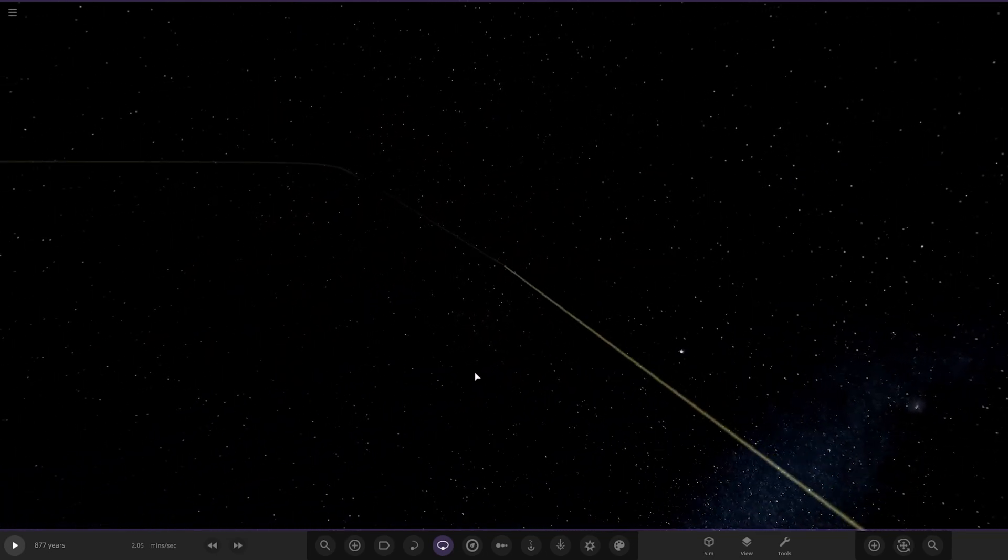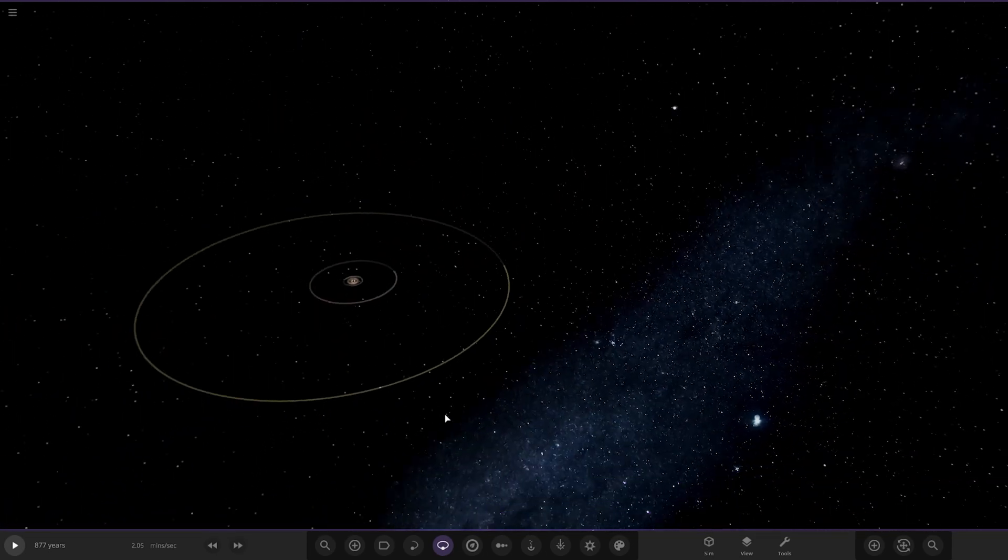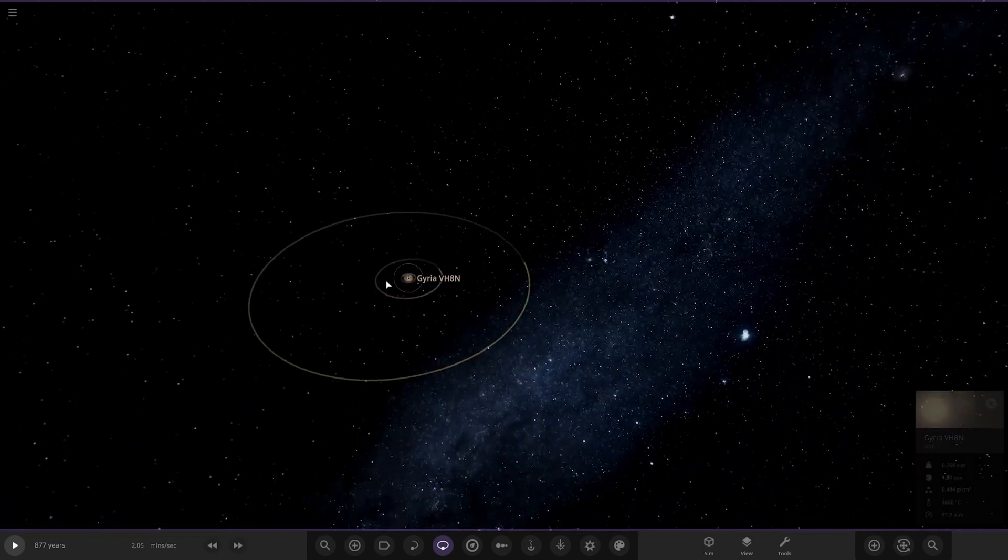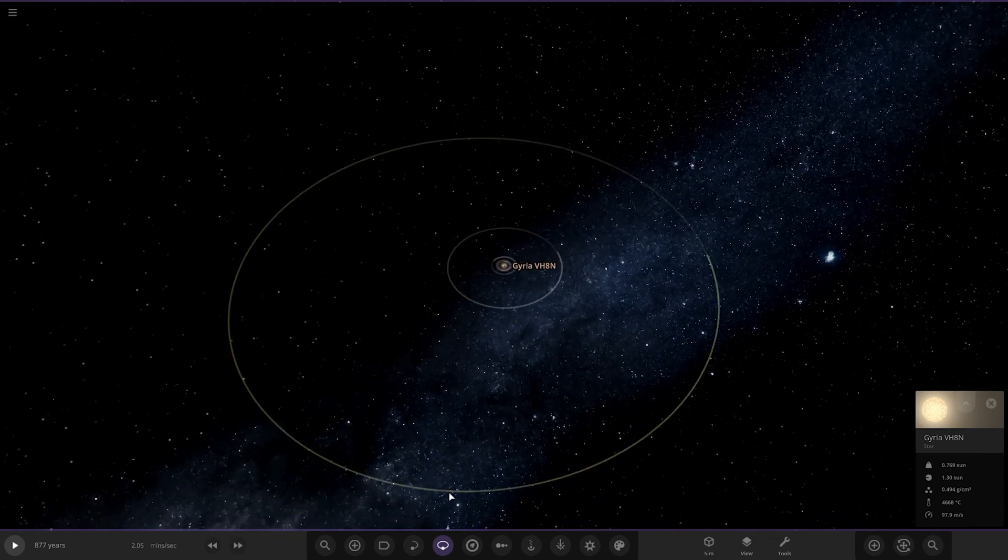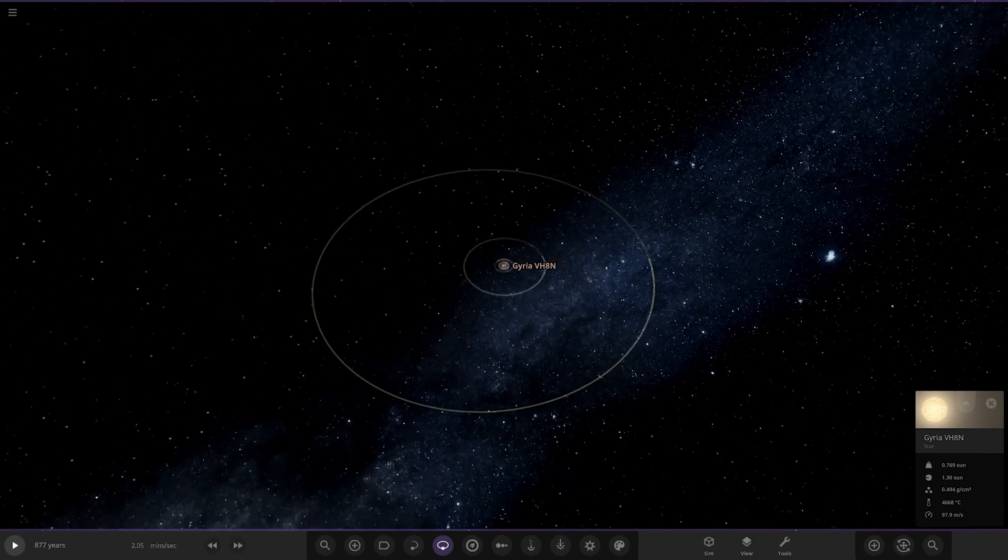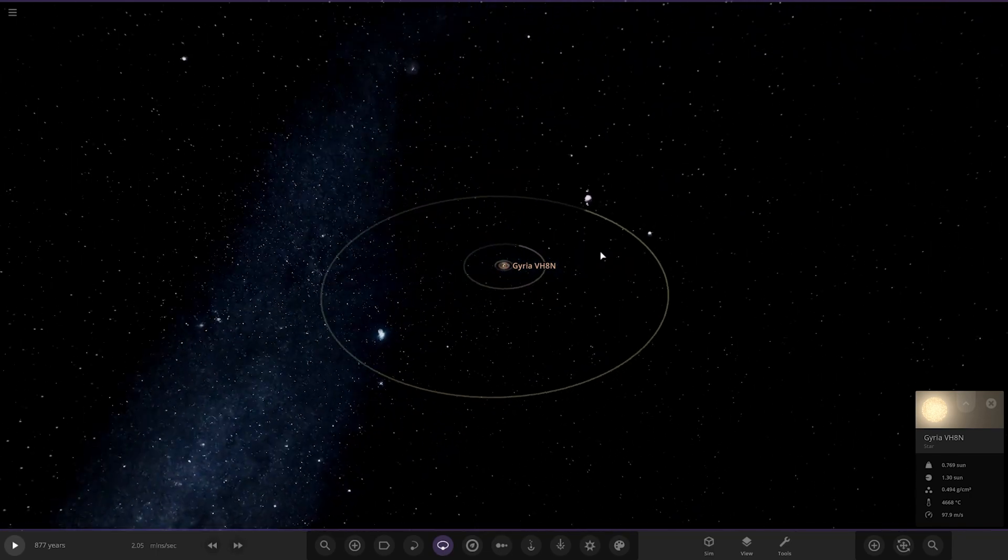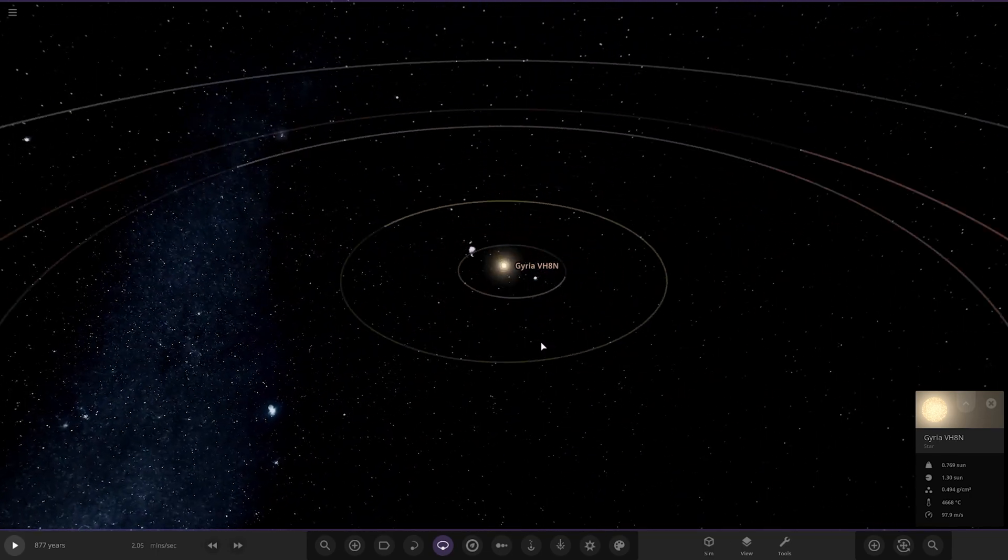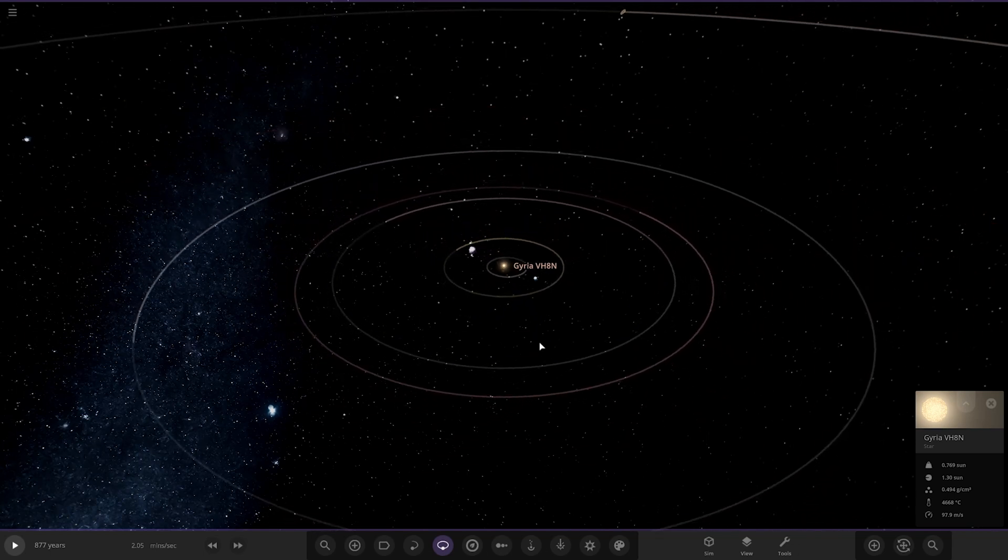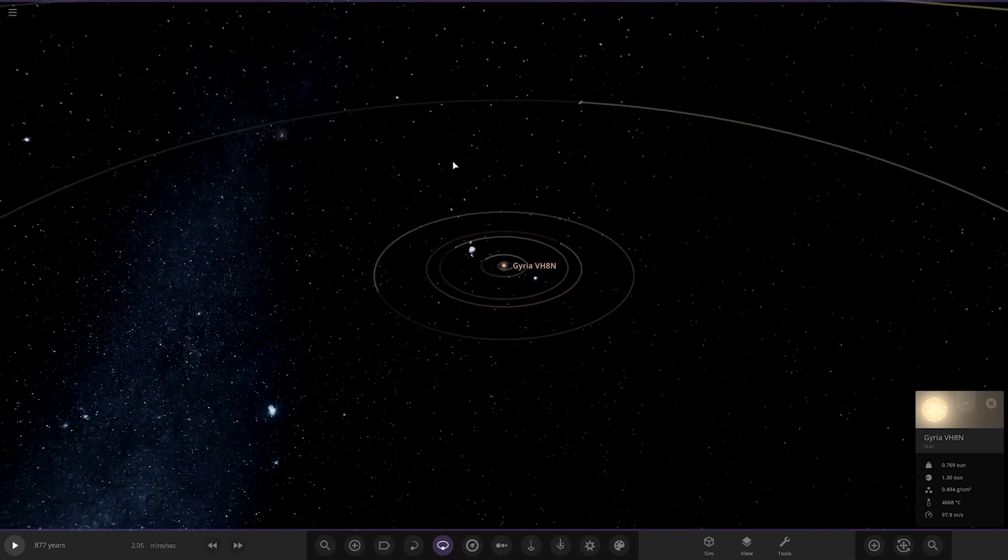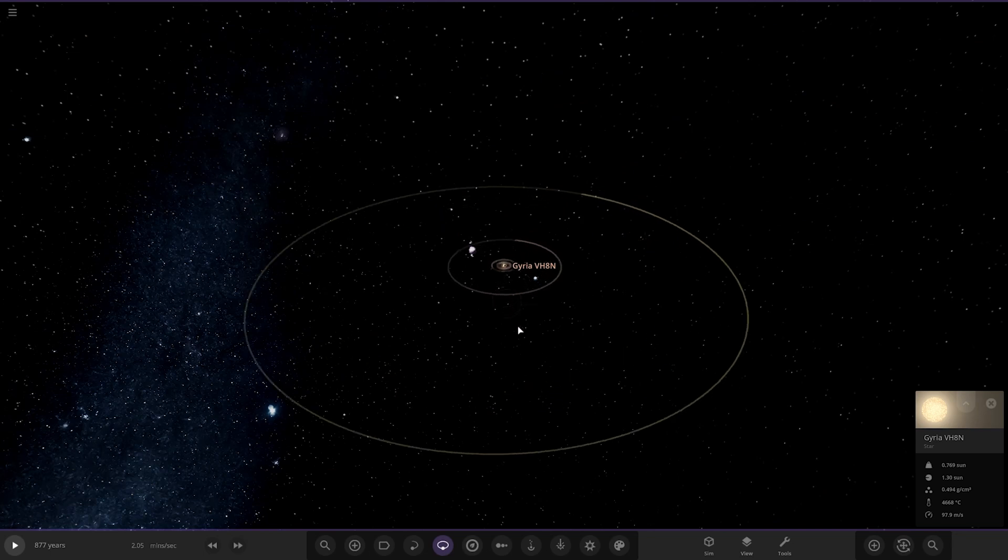That literally is it for this system. There we go. That is it. How long did that take? Three minutes, 30 seconds to get through that. That is way too quick. Please do not send systems like this in the future. It's too quick and we didn't really cover anything.